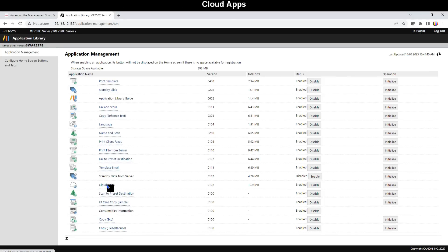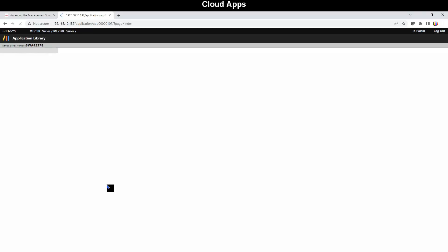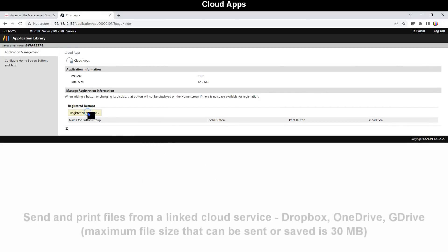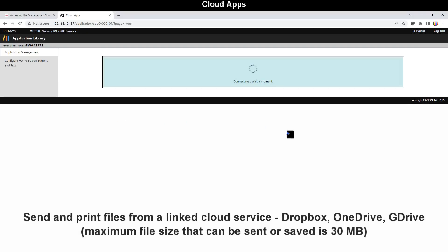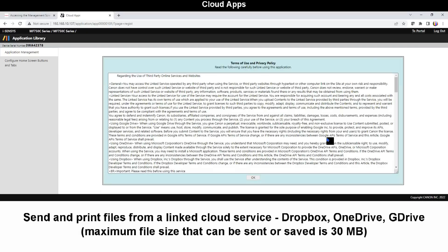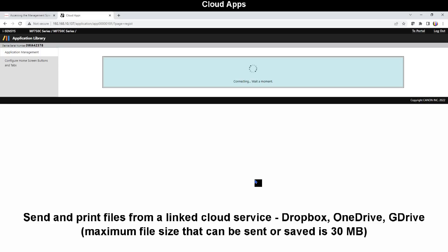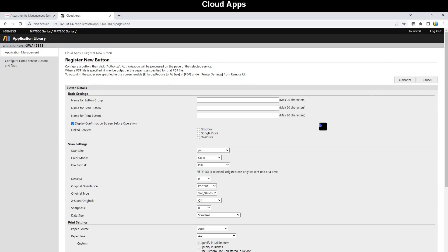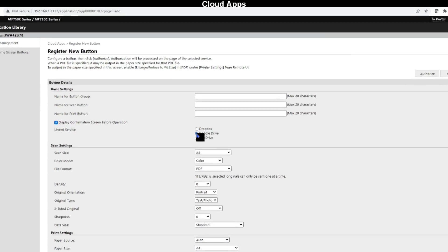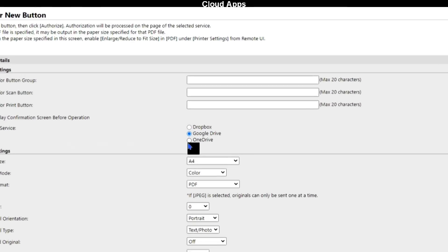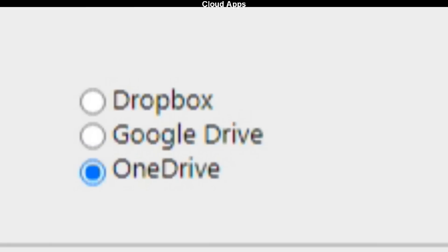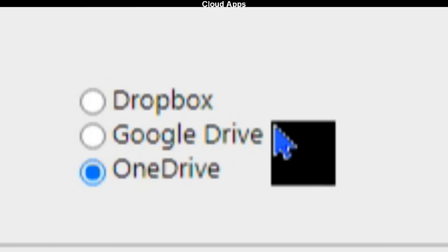And the last scanning application is Scan to Cloud where also print from the cloud services is possible. This functionality has been added to later MF devices. And you can print and scan from Dropbox, Google Drive, and OneDrive.